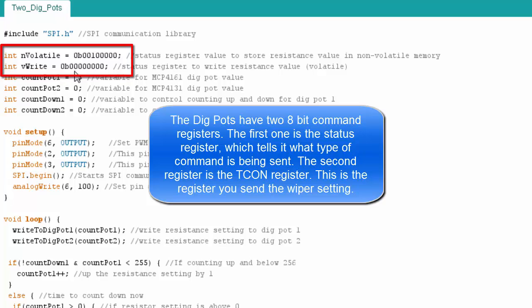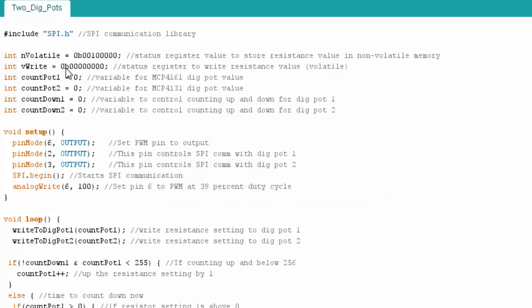This other integer represents a write command. And you send this to it, it tells the chip, the next command that's going to be sent is a setting that's going to dictate your value, or what to set your resistance value at.